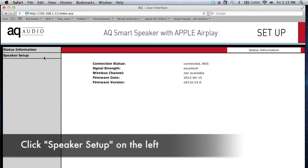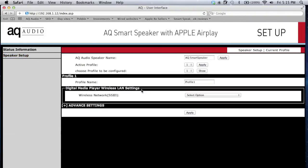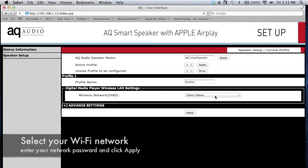Click Speaker Setup on the left to load the setup page. You can rename the smart speaker from here if you want to. After you apply a new name, the speaker will load the information page so you'll need to click on Speaker Setup on the left again to return to this page.